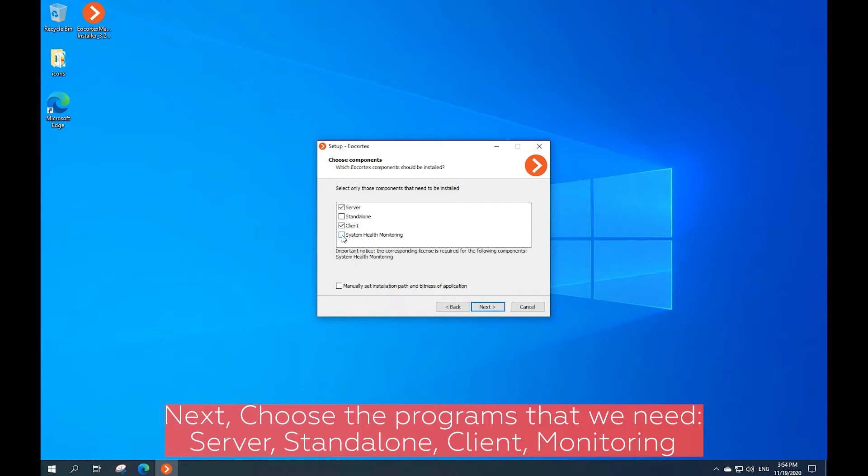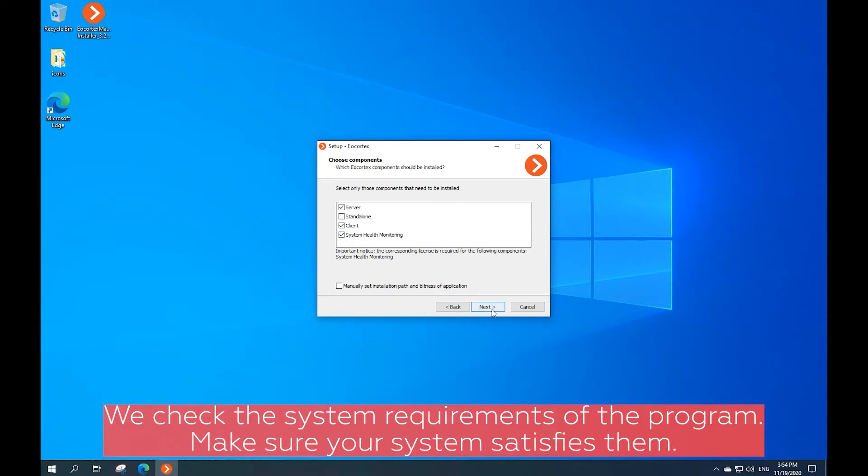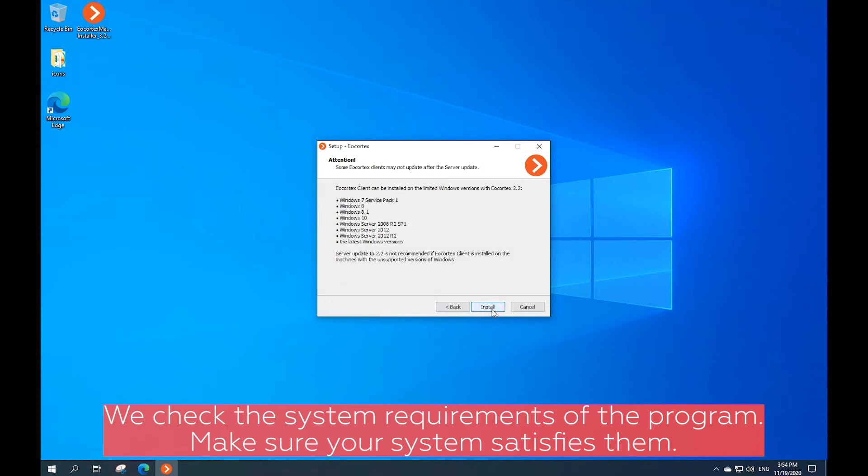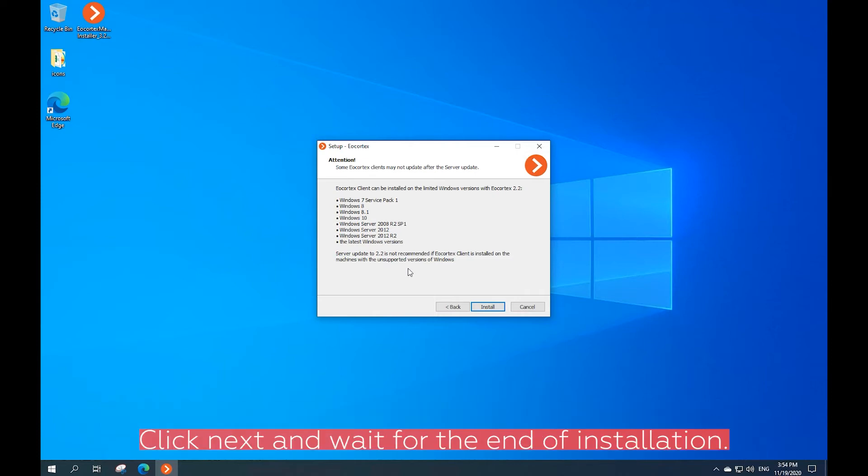The computer should be highly reliable and run smoothly. Let's check the system requirements of the program. Make sure your system satisfies them. Click Next and wait for the installation to complete.